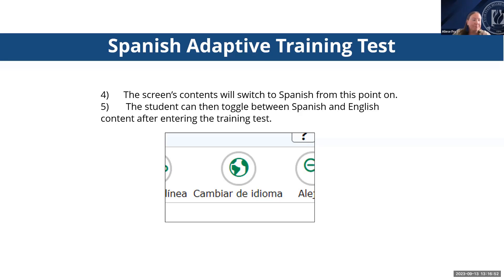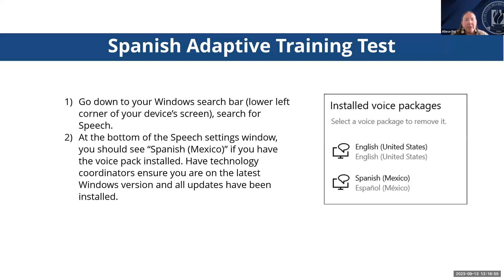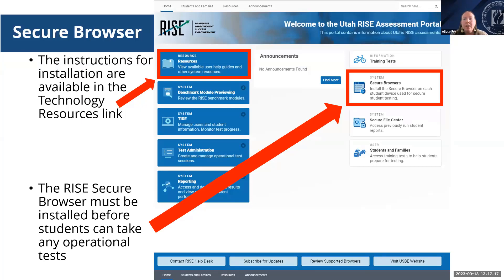It's important to note that the use of Spanish adaptive functionality on Windows devices requires that the Spanish voice pack be installed. You'll want to complete these steps to verify that's done before a student starts a training test with Spanish adaptive functionality. The secure browser is also required for administering all benchmark, interim, and summative assessments. Although it's not required, you can also use it to administer training tests. Instructions for installation are in the technology resources link found under the resources section of the RISE portal.